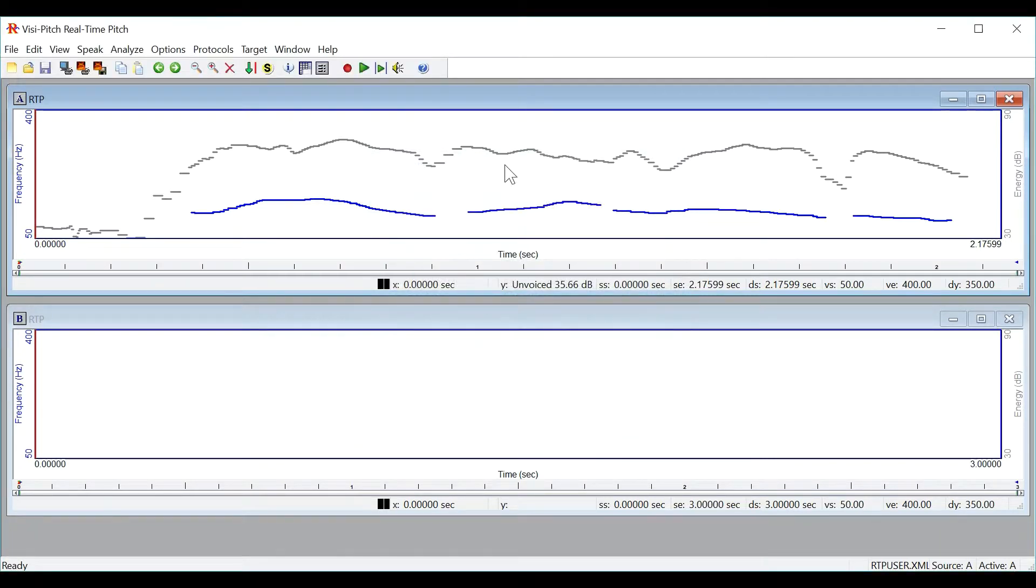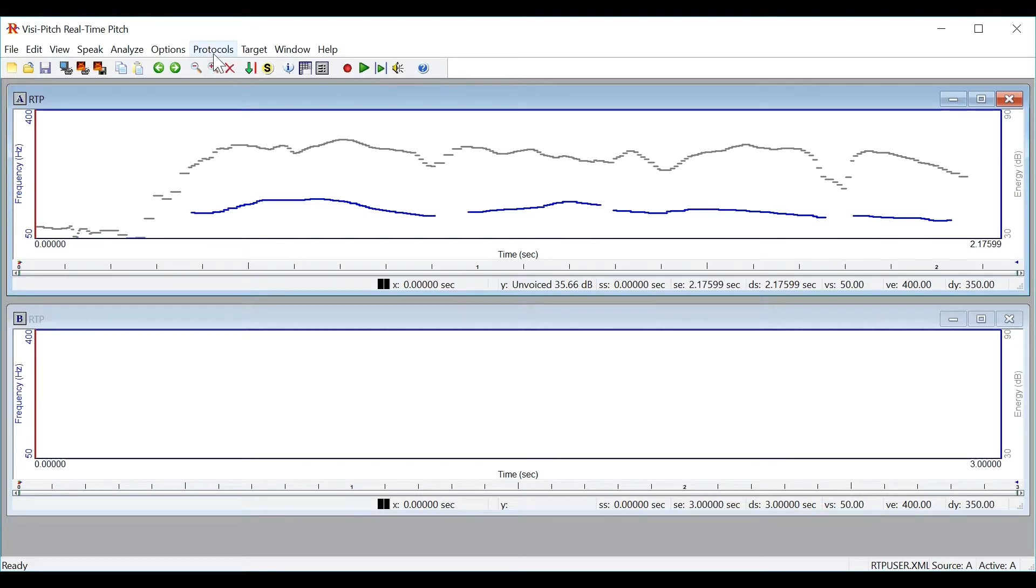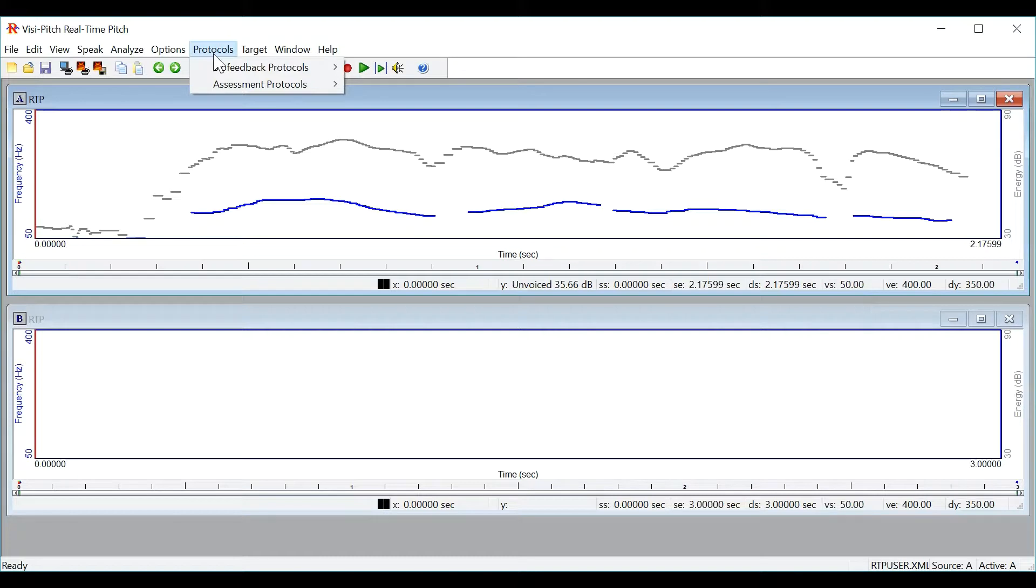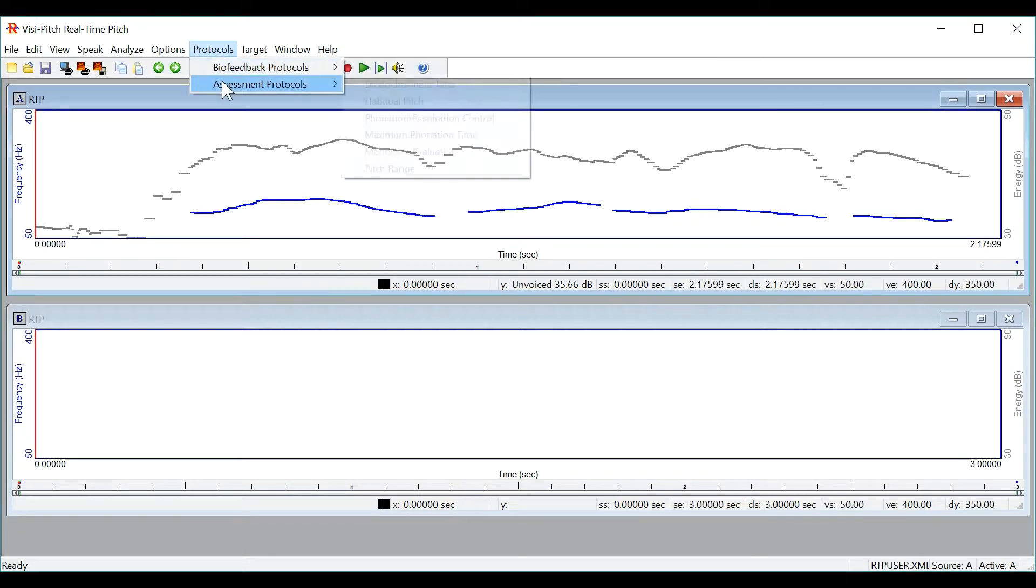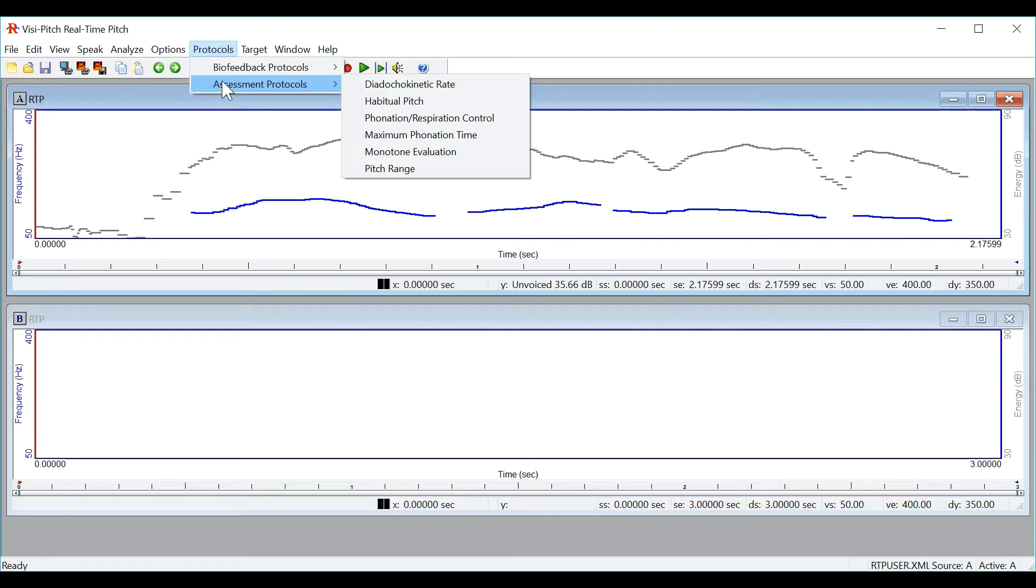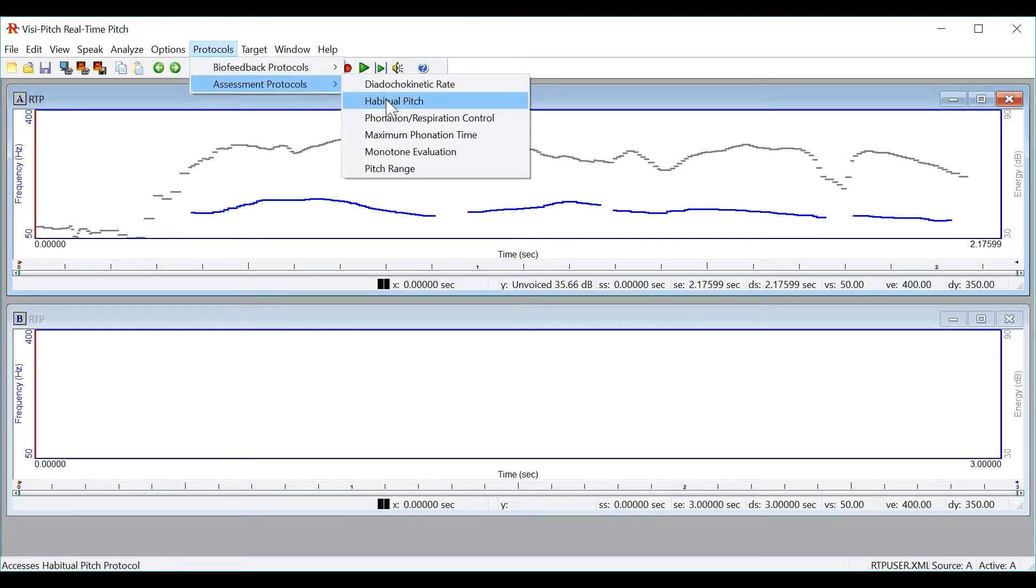Real-time pitch also offers a variety of protocols to aid in the recording and analysis of signals. Under the protocols menu you will see a variety of protocols. You will see biofeedback and assessment protocols. Let's begin with an assessment protocol and do habitual pitch.